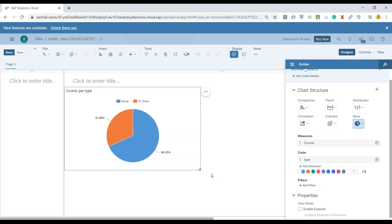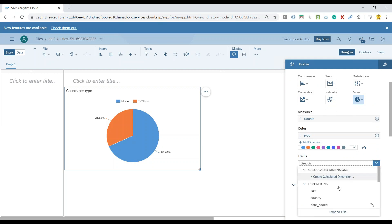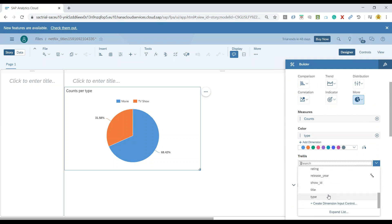Usually you would do this analysis manually in the past, but now we have trellis available in SAP Analytics Cloud. So I will go ahead to the chart structure and try to add a trellis over here. Let's add a trellis and we will include here dimension for trellis as our release year.